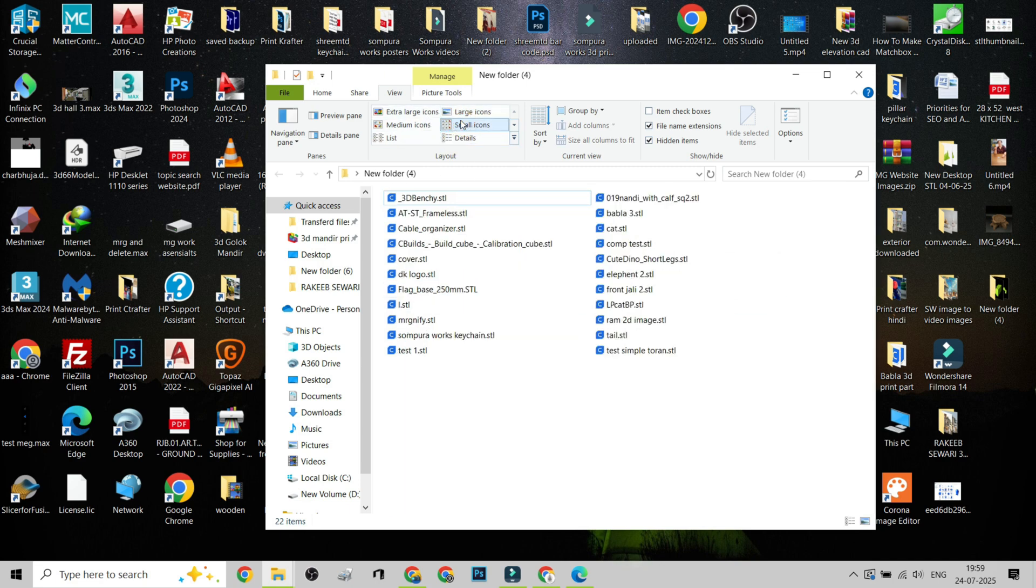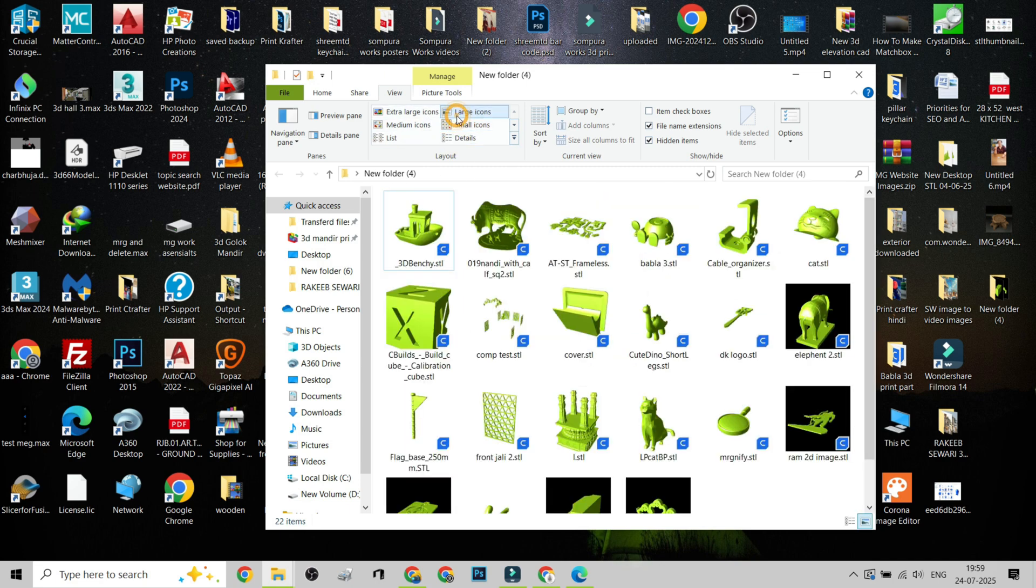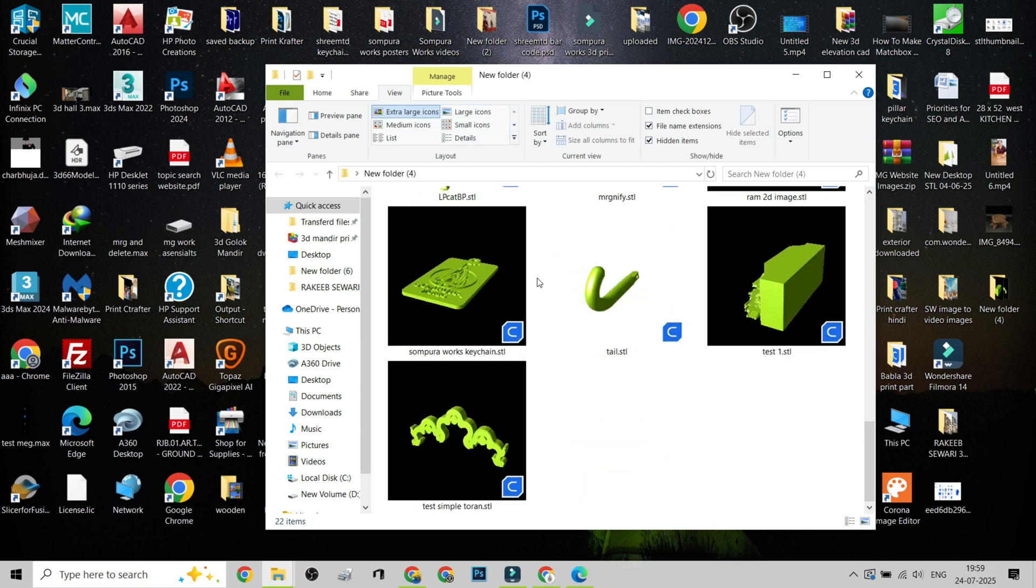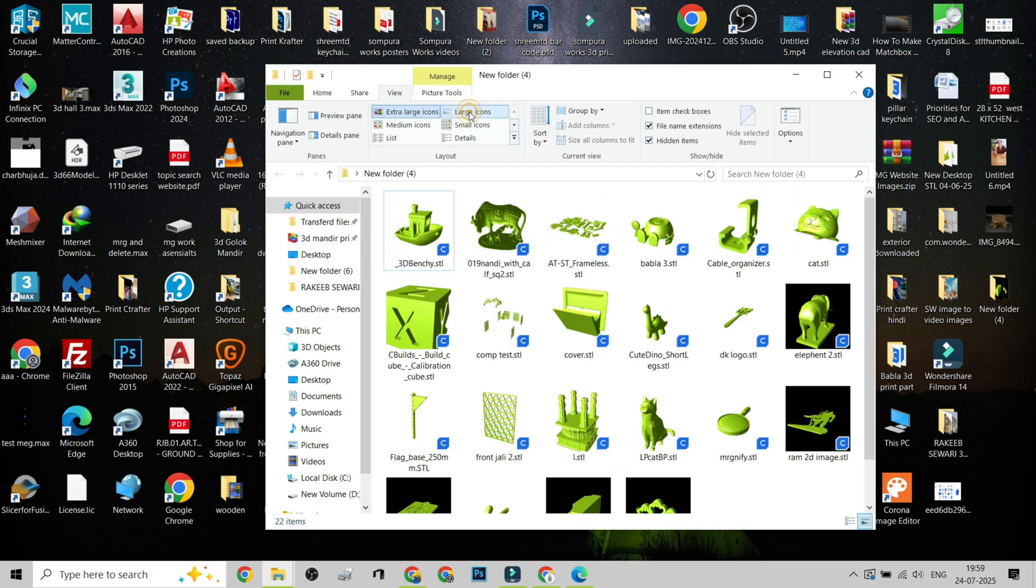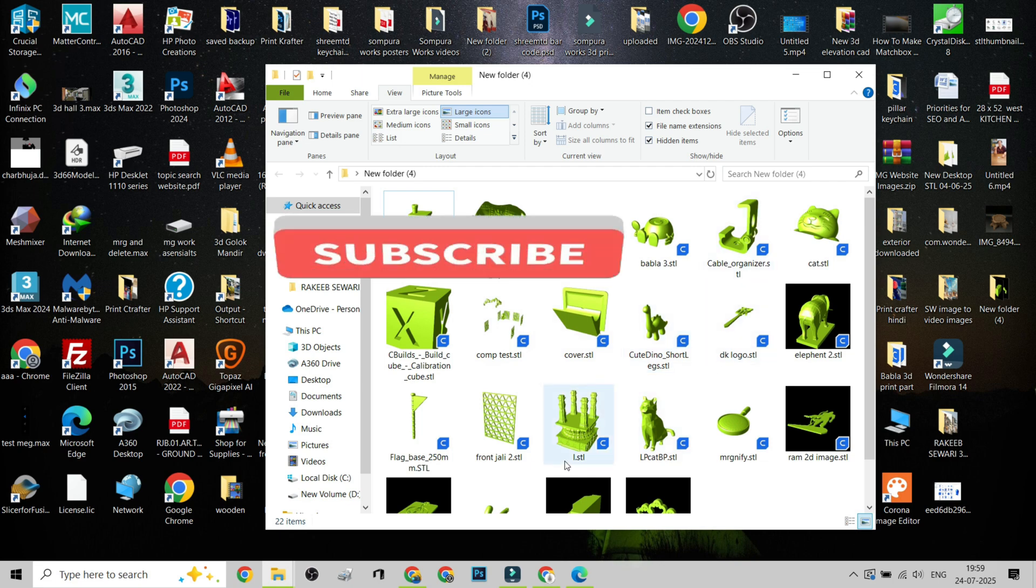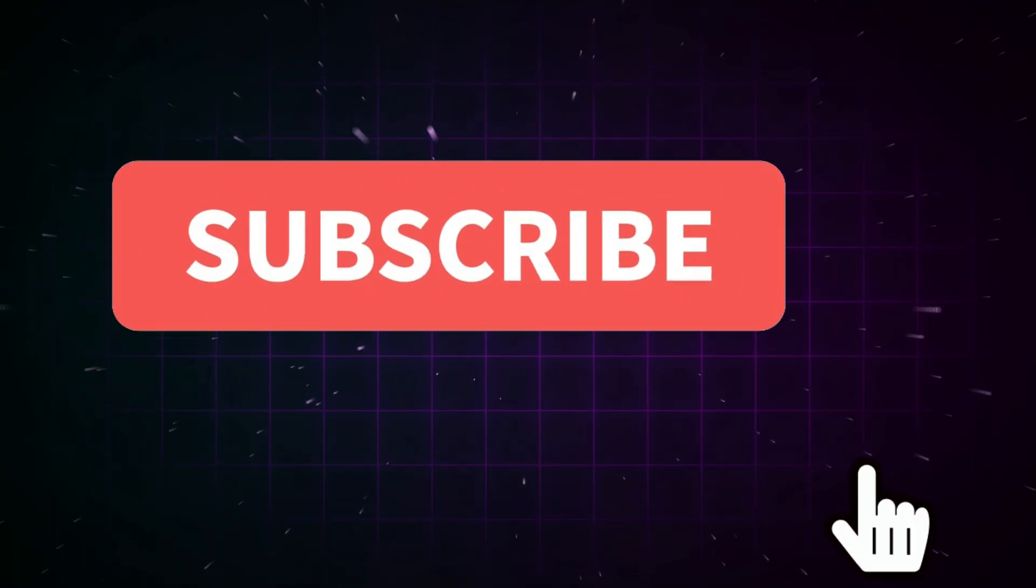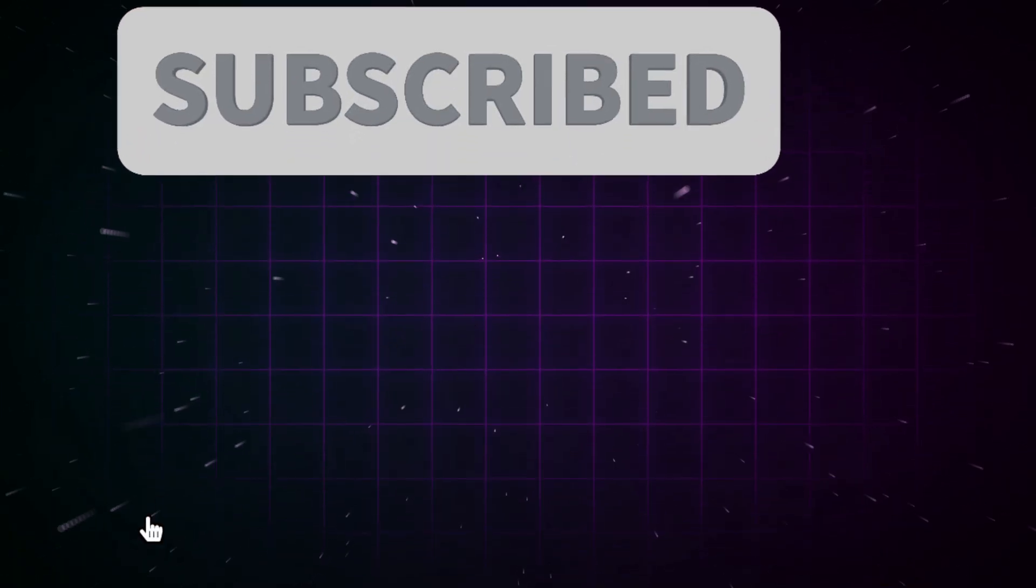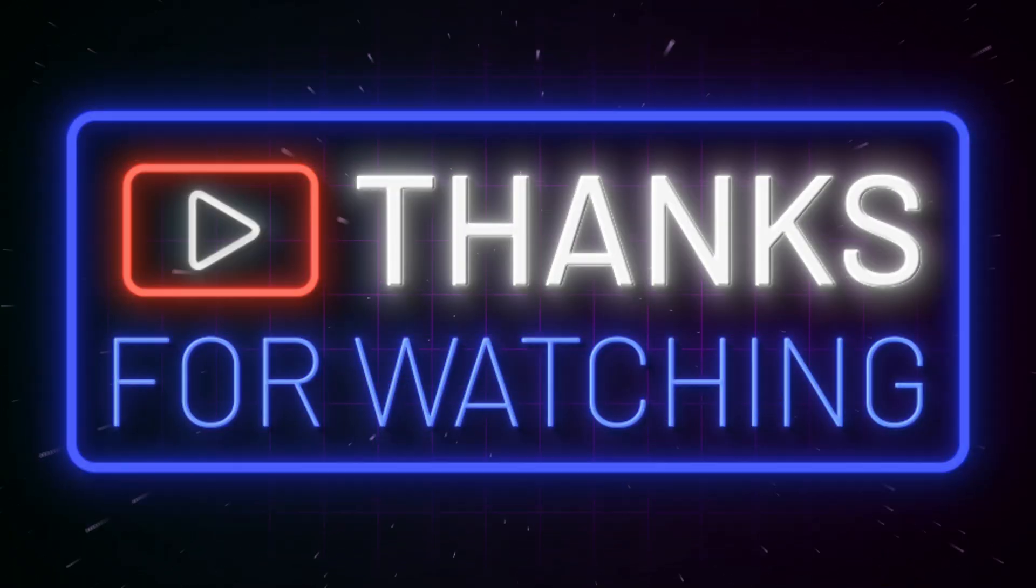And that's it! You've just turned a messy STL folder into a visual library of your 3D projects. If this helped you, give it a like, share with a fellow maker, and hit subscribe for more no-nonsense 3D printing tips. Thanks for watching!